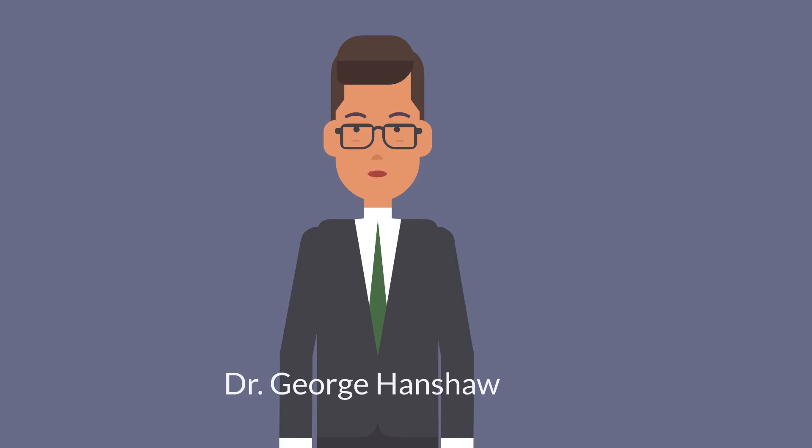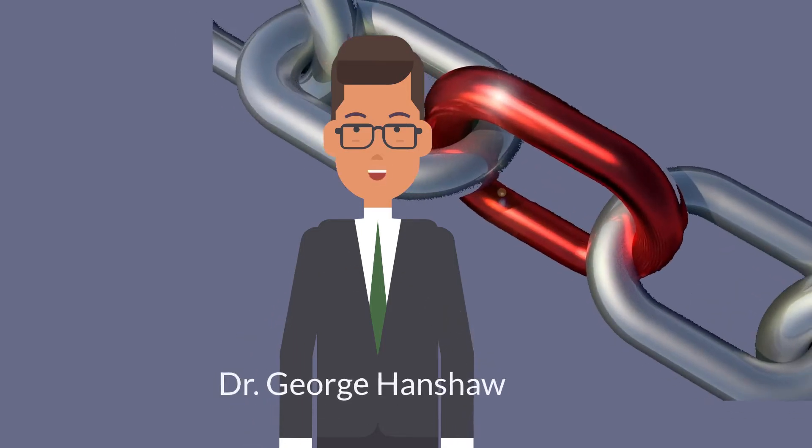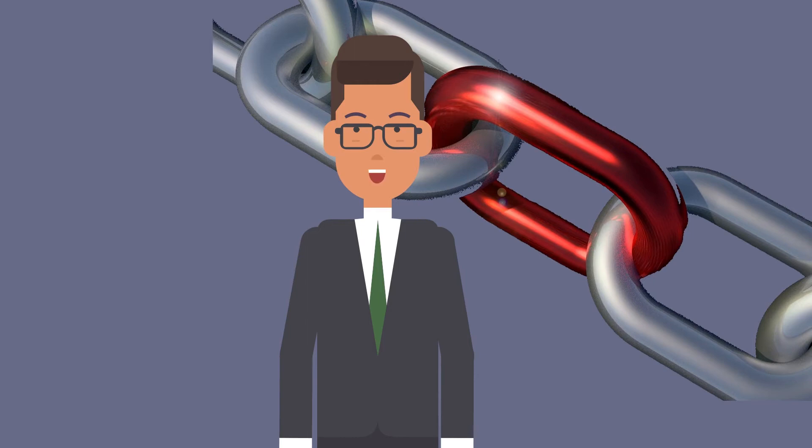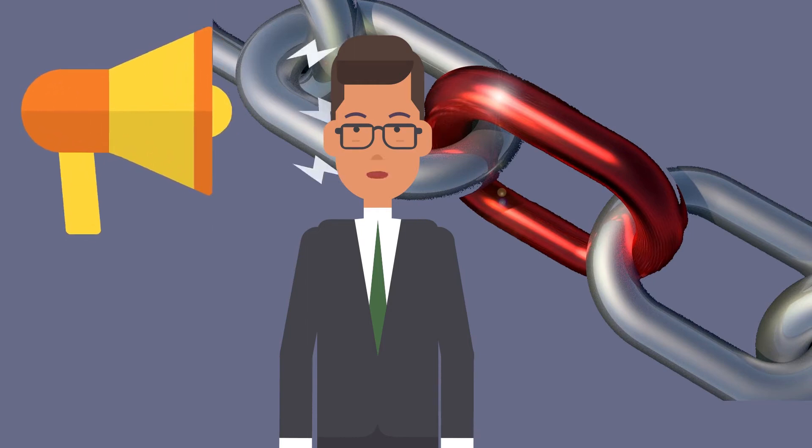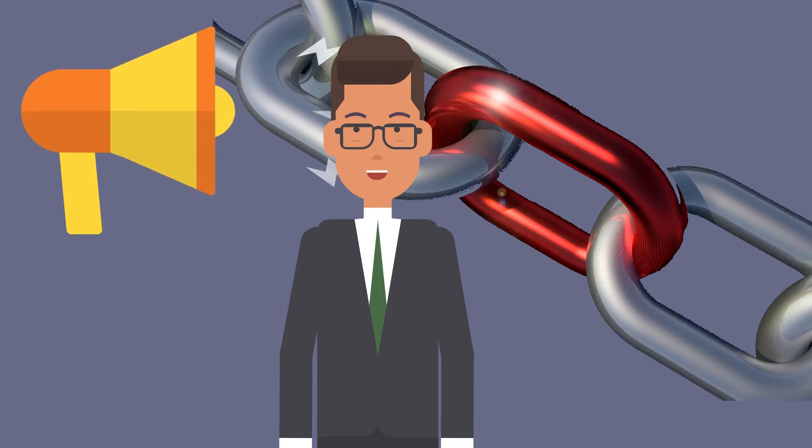Hi, this is George Hanshaw and one of my research areas is on learner connectedness in the online environment. Today I'm going to show you how to use announcements to help facilitate a greater sense of connectedness for your students.